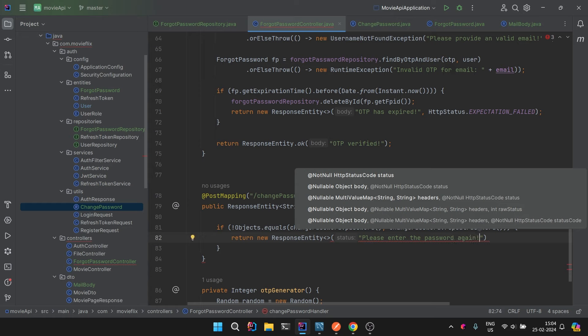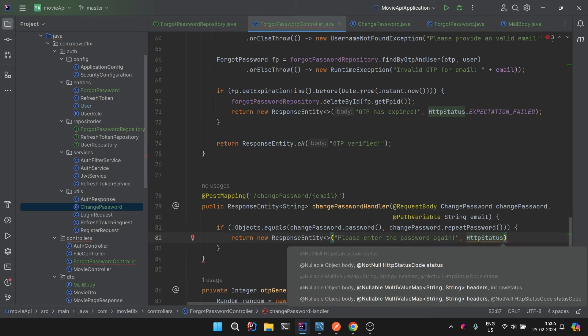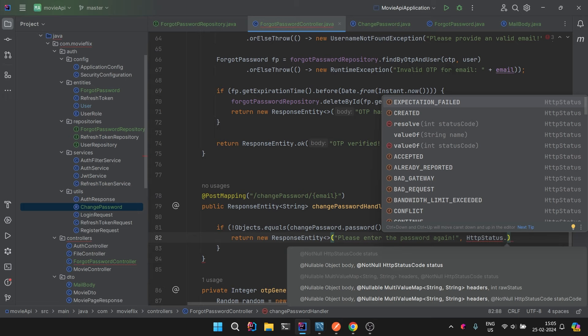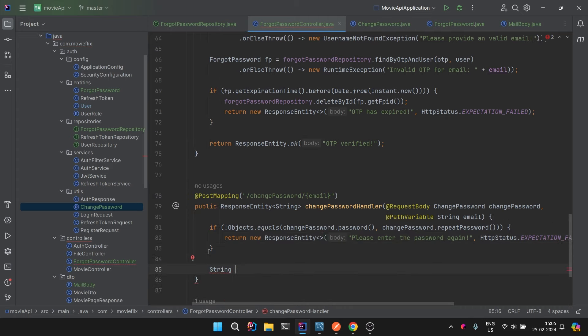This validation might seem like something done on the UI side, but we should always have server-side validation as well. Don't completely rely on the client side — server-side checks and balances should also be in place.